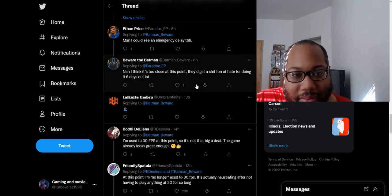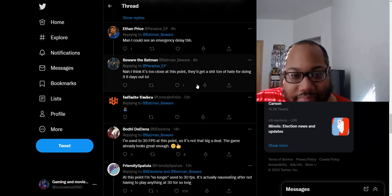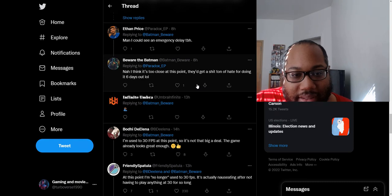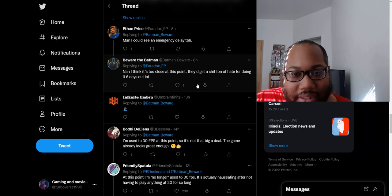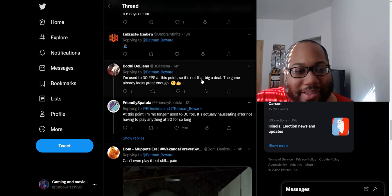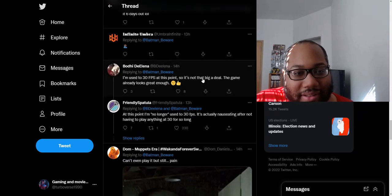Maybe they should take a look at what was considered highly detailed six years ago. Once again, Batman Arkham Knight. I can see an emergency delay, to be honest. I think it's too close at this point. They'd get a ton of hate for doing it six days out. It's way too late to delay this game now, at this point it's already pretty much out there, it's about to release very soon.